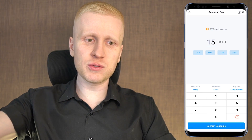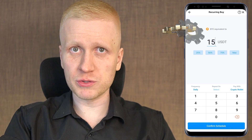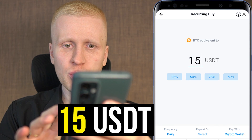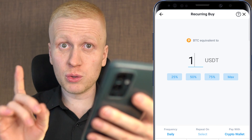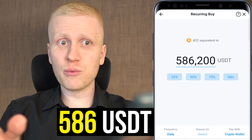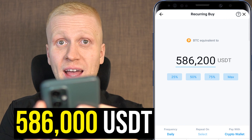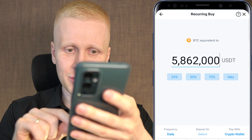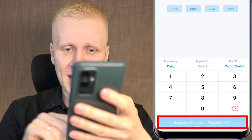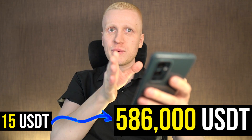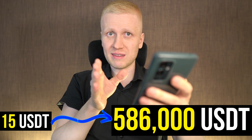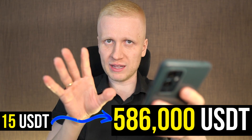That's how easy it is to set up this crypto trading bot, and you can use it with any amount from 15 USDT all the way up to 586,200 USDT. If you want to use more than that, the maximum limit has been exceeded, but from 15 to 586,000 USDT you can use this perfectly.